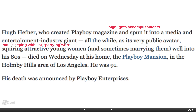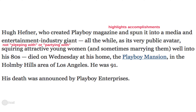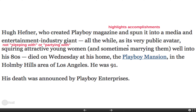So this is the very first small paragraph — we are not going through the whole thing, but I wanted to just read this first part. 'Hugh Hefner created Playboy magazine and spun it into a media and entertainment industry giant, all the while as its very public avatar squiring attractive young women and sometimes marrying them well into his 80s.' This first line aligns with his accomplishments first and foremost, not public persona, not what people think about him. And I think this is a pretty respectful way to go about it.